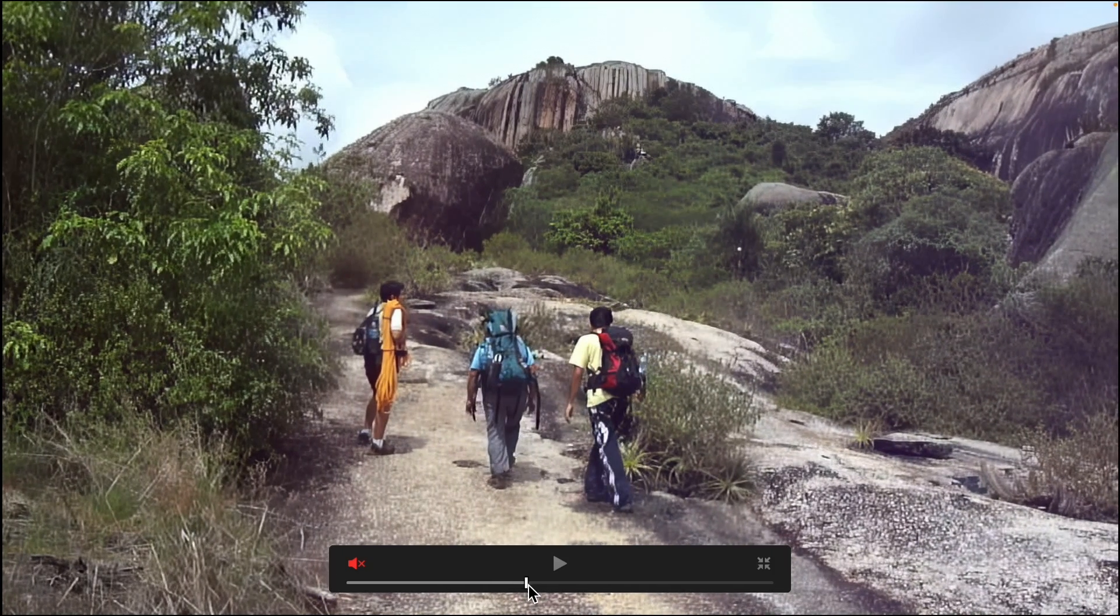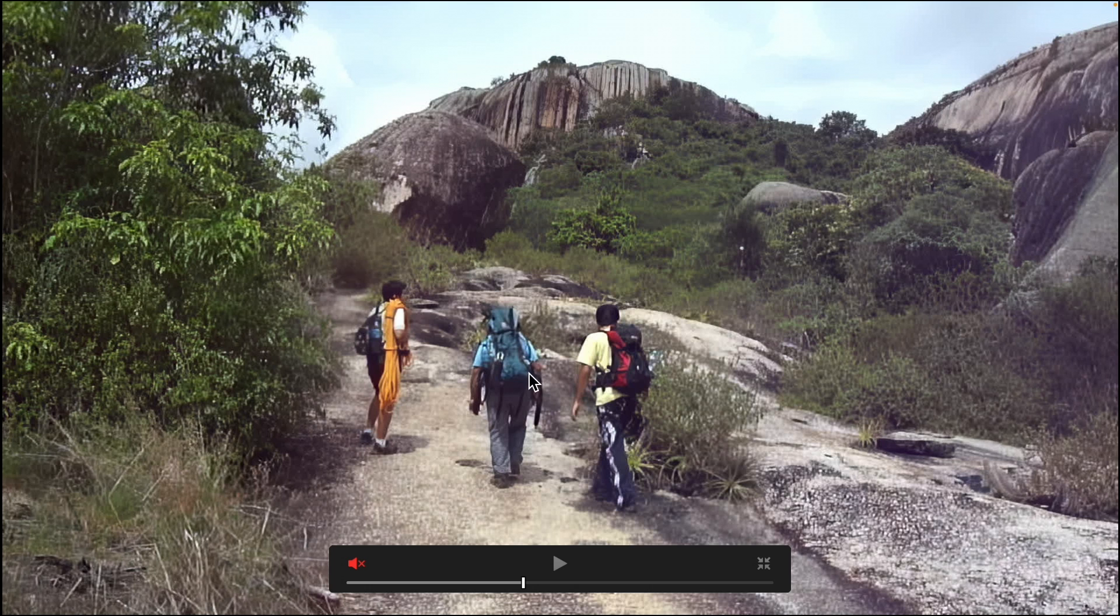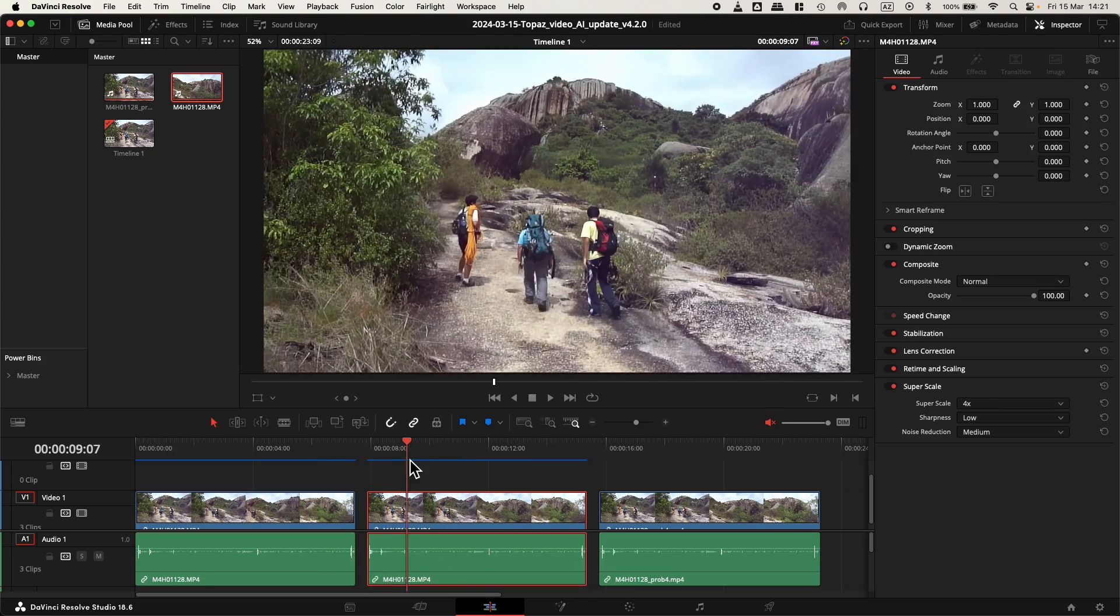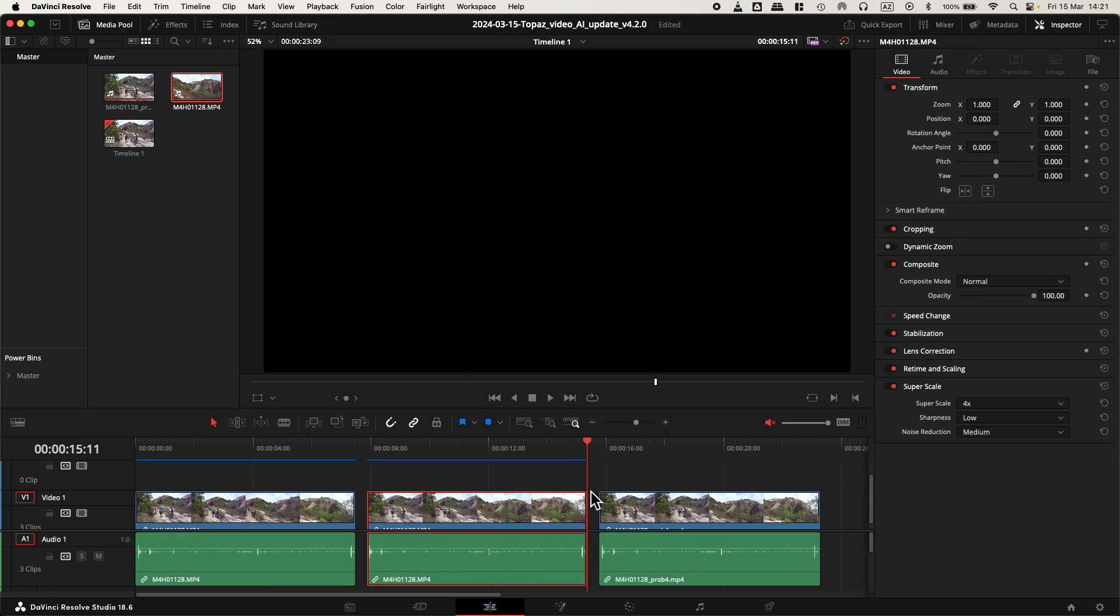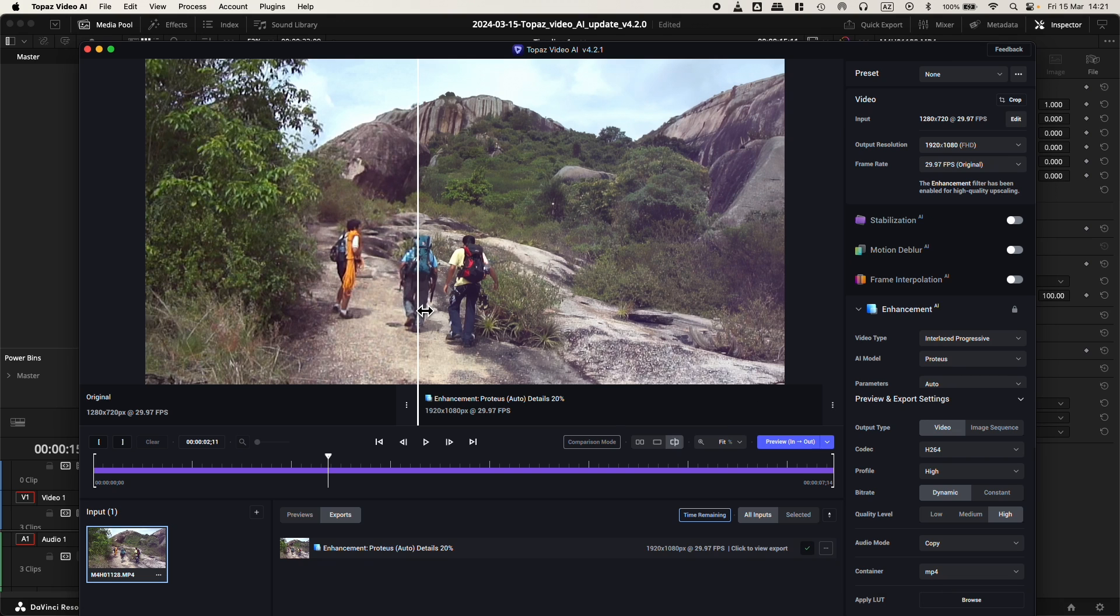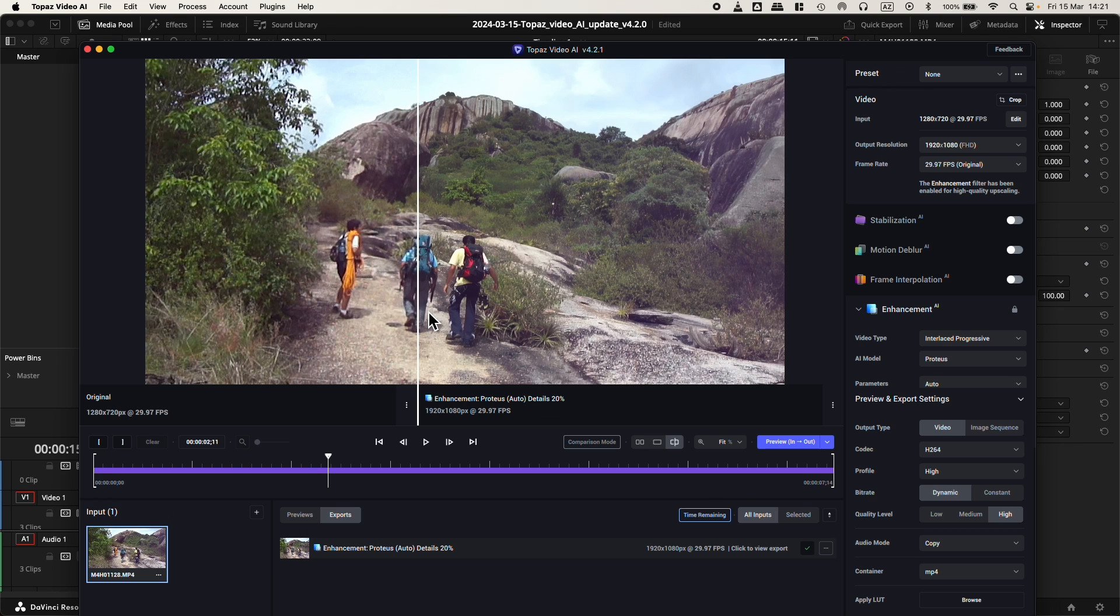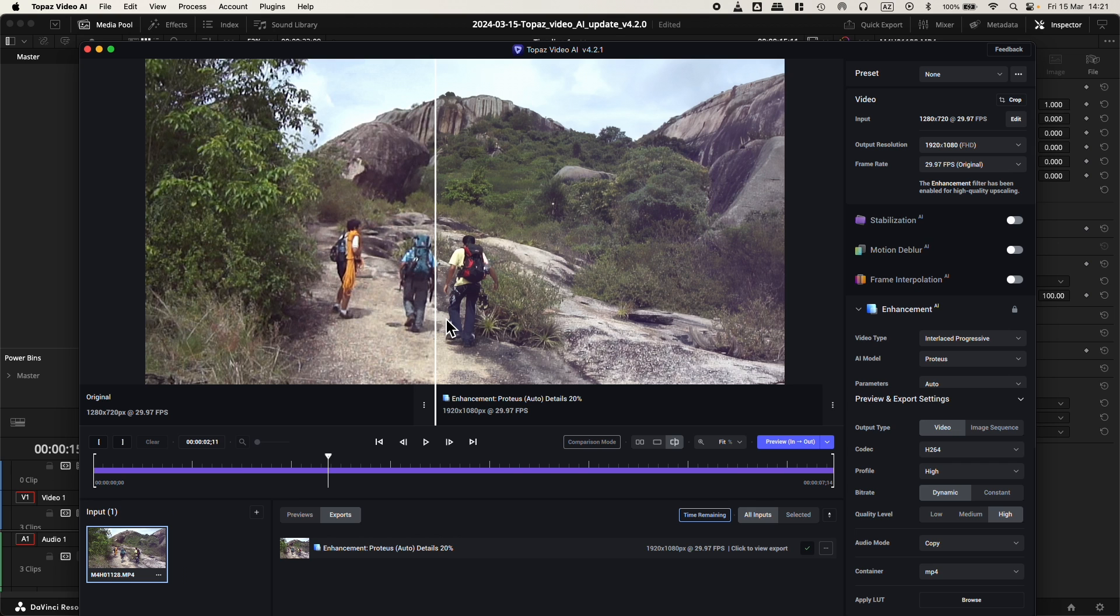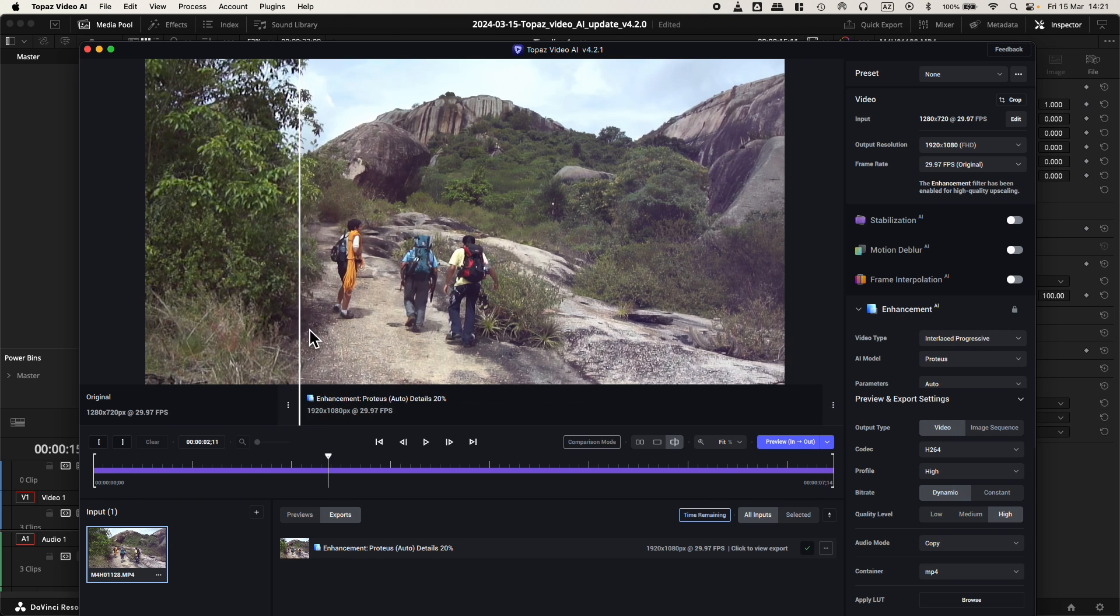Now let's go to the third one. But before, I'd like to show you inside Topaz Video AI, this is the footage that I enhanced inside Topaz Video AI and exported and re-imported inside DaVinci Resolve. We have a comparison mode and we already can see the difference, the original footage and the result.